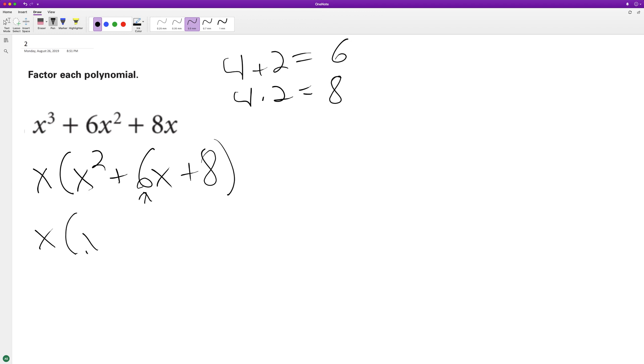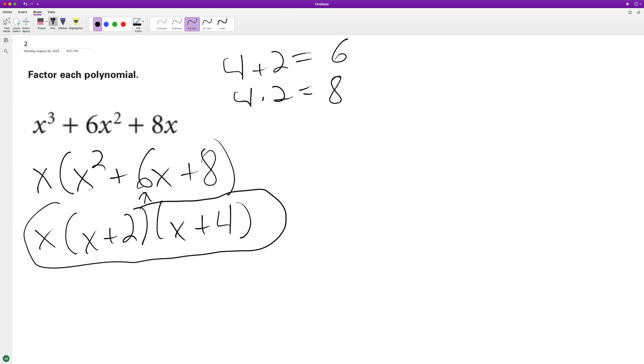So it looks like we'll have x plus two and x plus four. So here's our fully factored form.